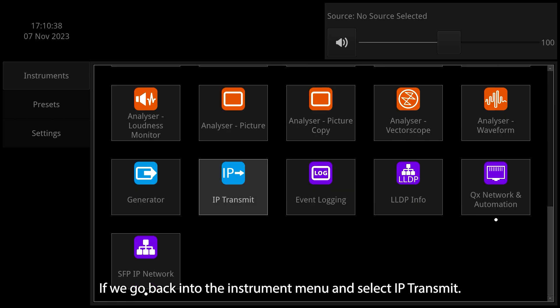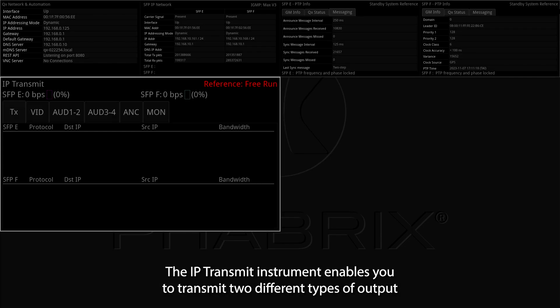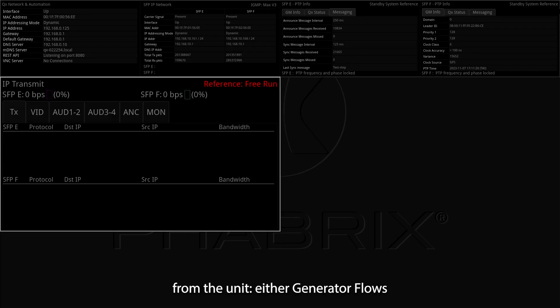The IP transmit instrument enables you to transmit two different types of output from the unit: either generator flows or monitor flows.